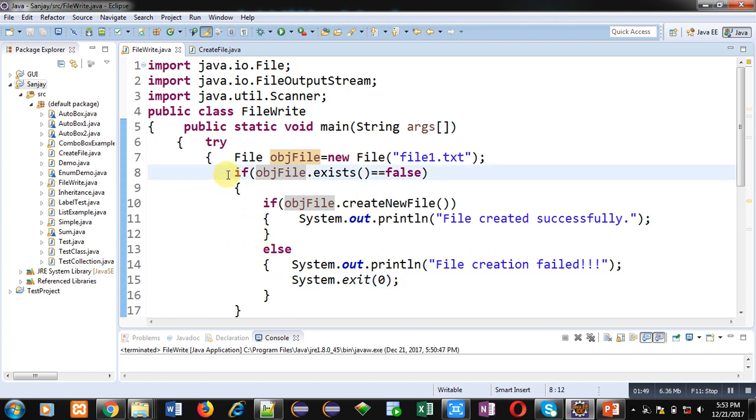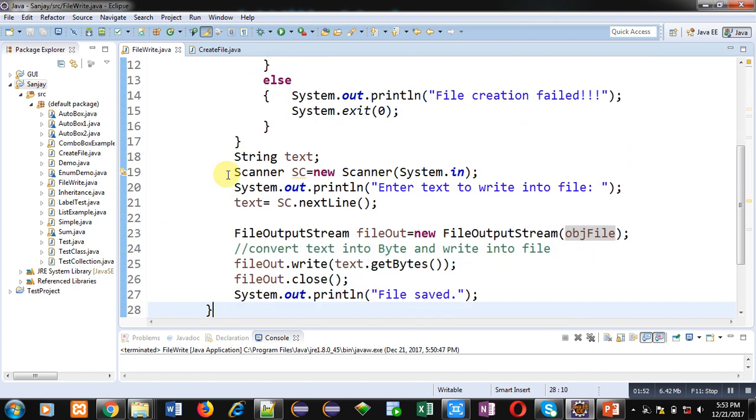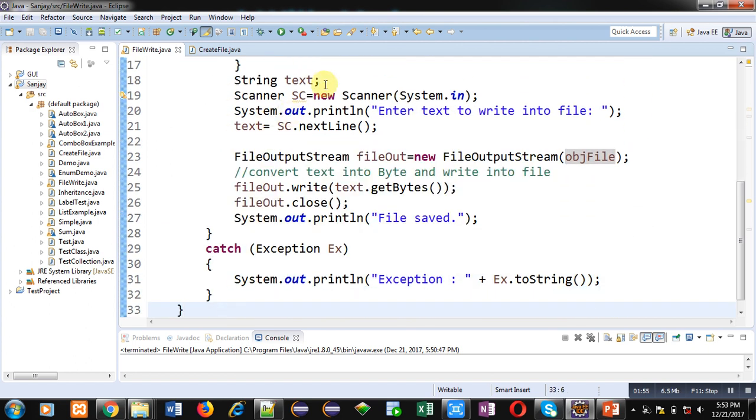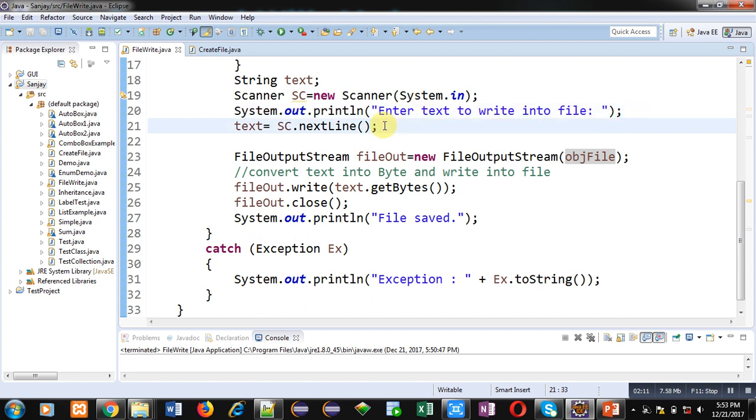Here, a text variable of String class is available. Then Scanner class object sc is created. Then System.out.println will print 'enter text to write into file' so that text which is entered by the user will be read by sc.nextLine method and that input values will be stored inside text variable.